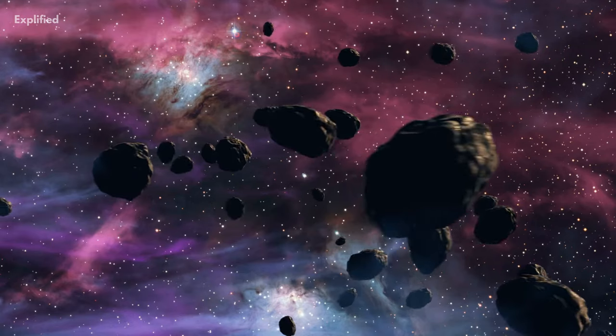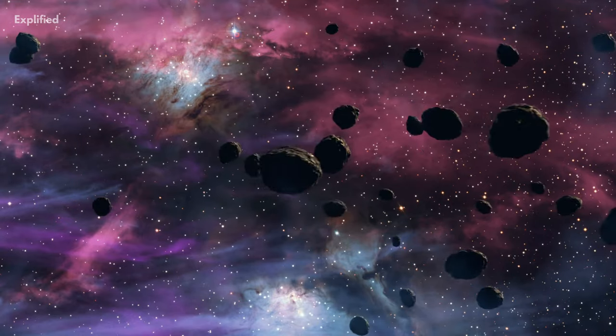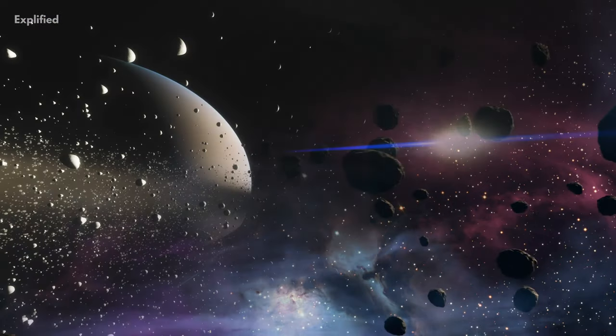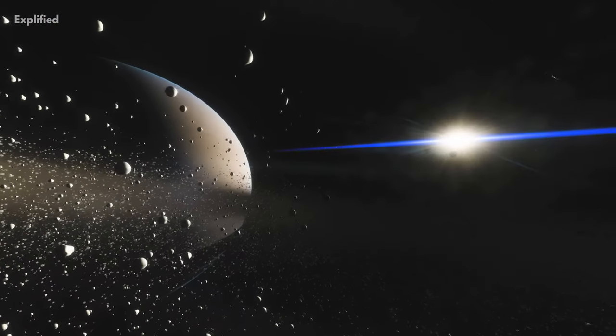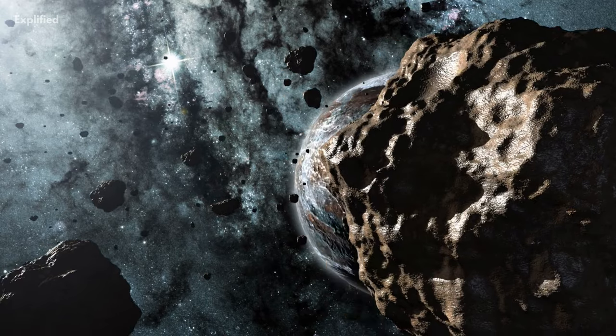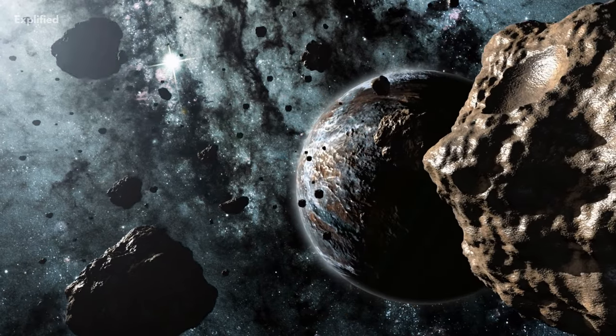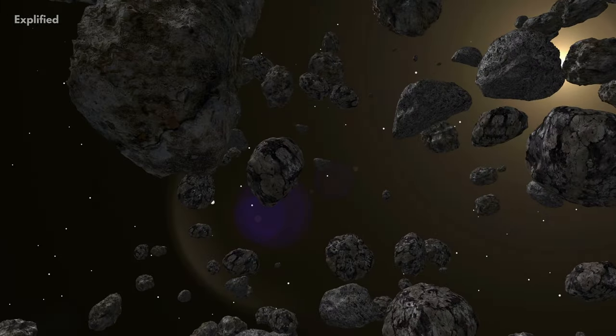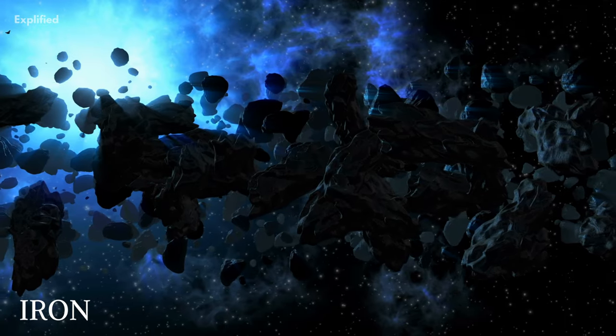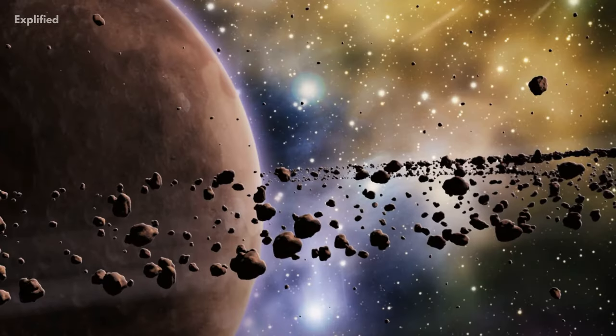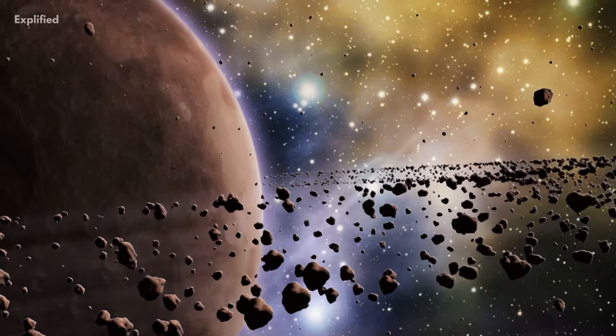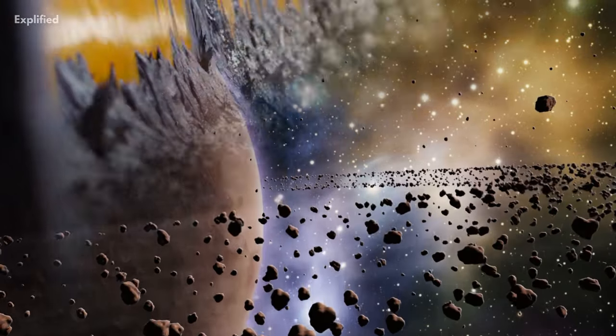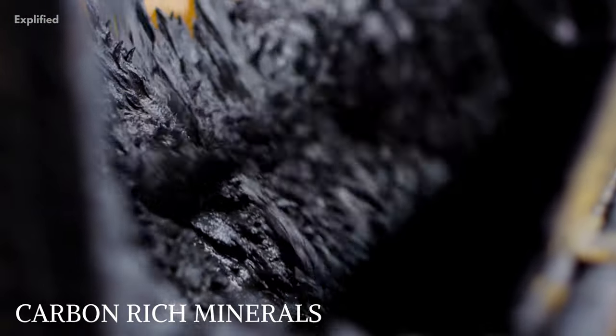Similar to the Kuiper Belt, the asteroid belt was formed from the remains of our solar system. Most of the asteroids in the belt are composed of rock and stone, however a small portion of them are known to be made up of metals like iron and nickel. Some of the asteroids are a mixture of all of these things, along with carbon-rich minerals.